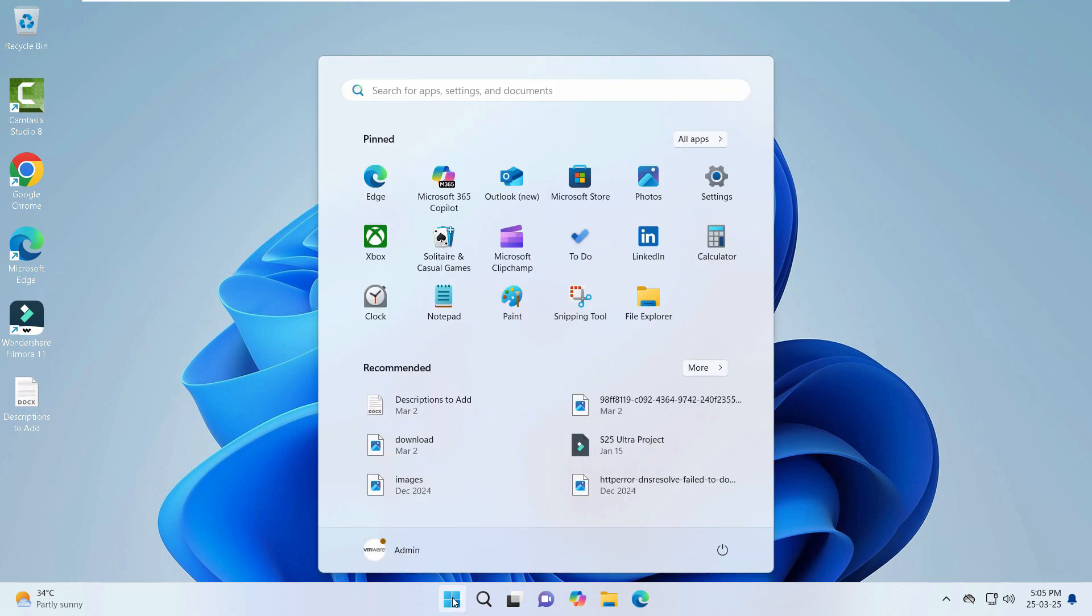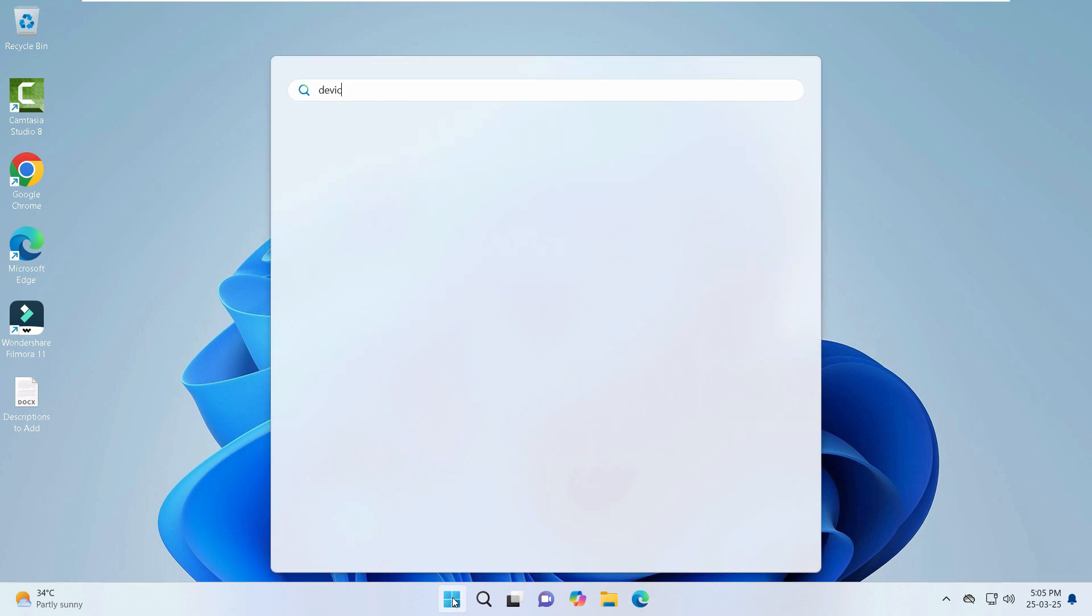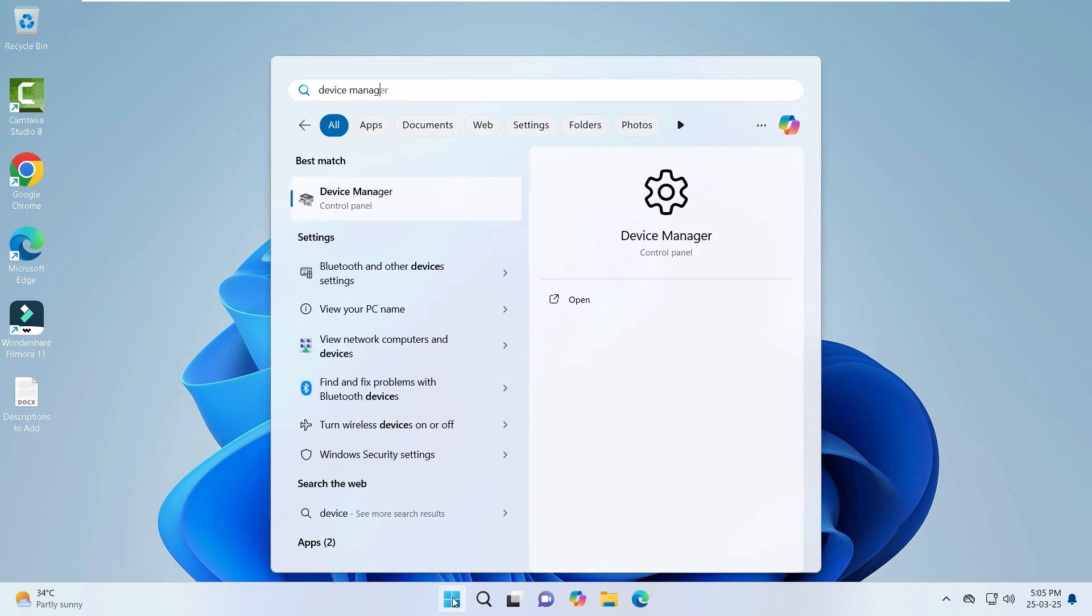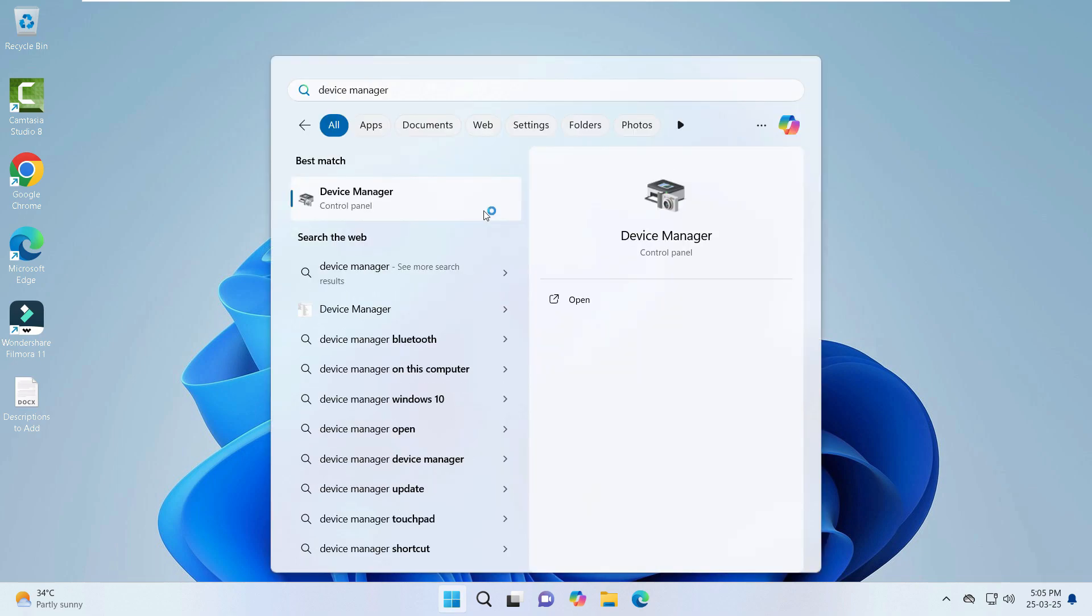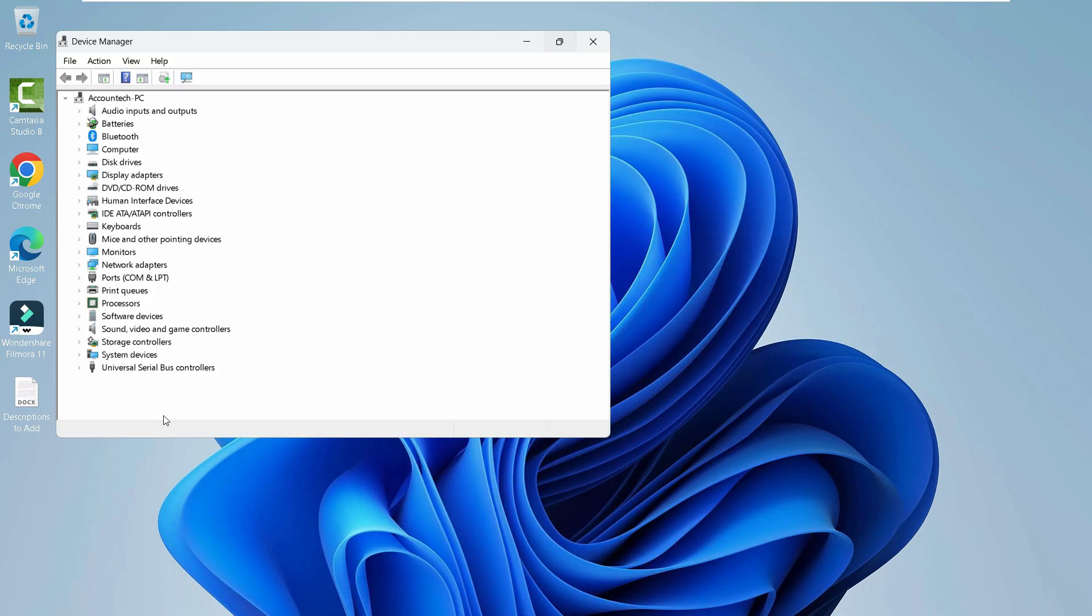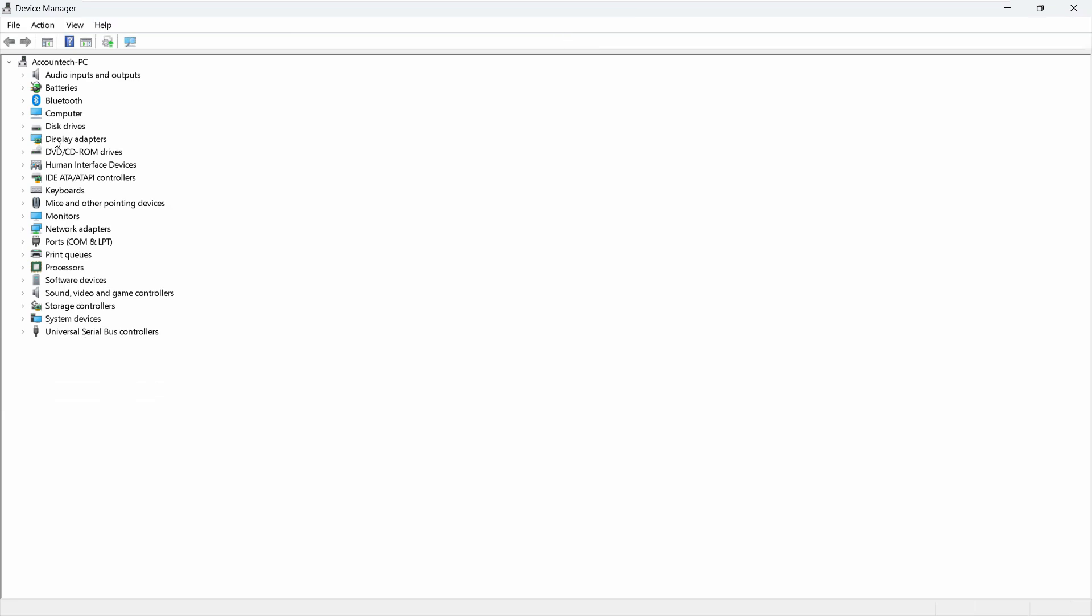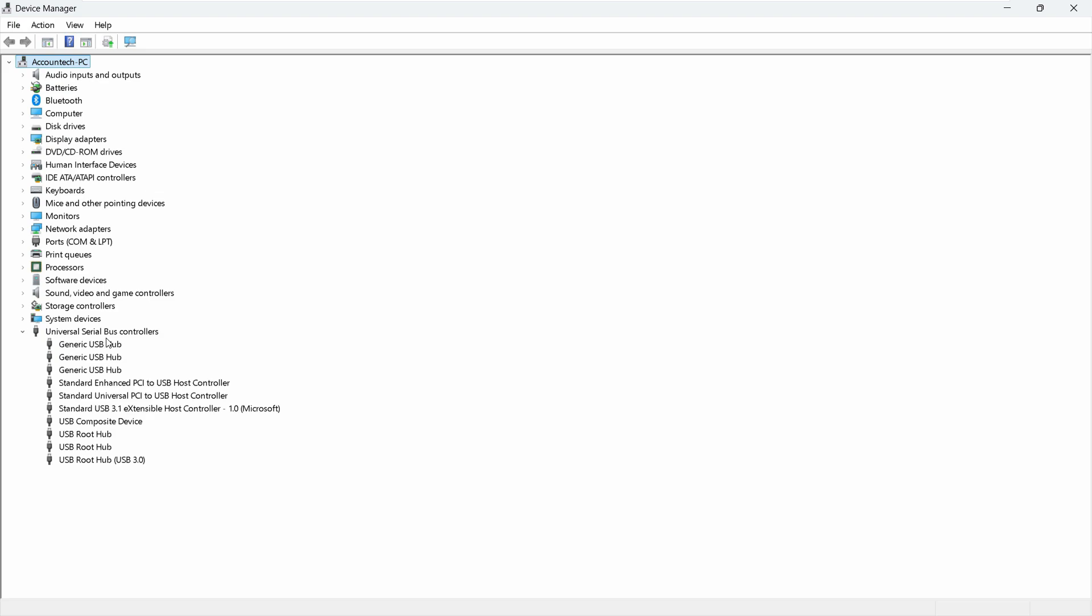First of all, what you can do here is just go to the start menu, open that up, and right here type Device Manager and just click here. Under here, right at the bottom, you see this option Universal Serial Bus Controllers. Just drill down this device.